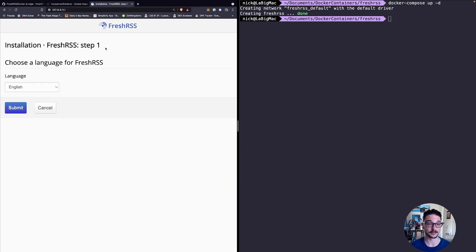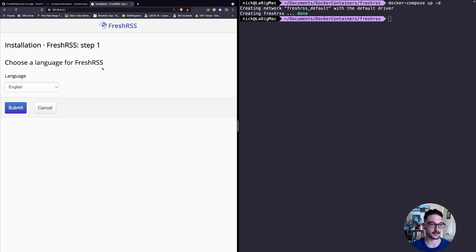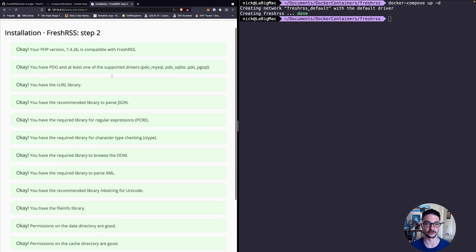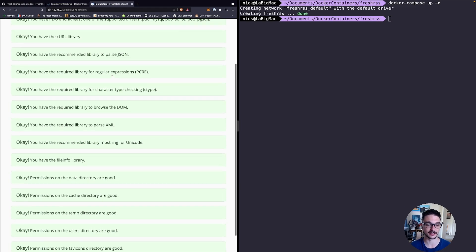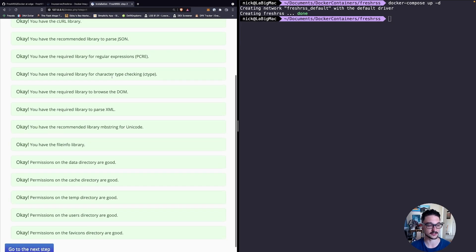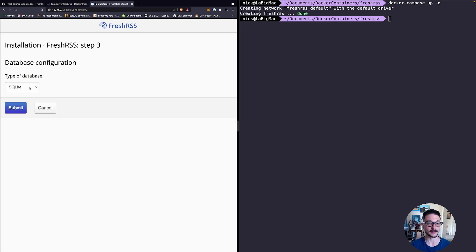We are now in the installation for FreshRSS. We can hit submit because language is English. Now it's going to do a few dependency checks and as long as all of this is green and says okay you should be good.